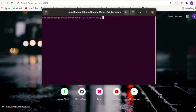Welcome guys, this is Saval Amit from Coding is Easy. In this video we are going to see how to create a signup page using React frontend and Nest.js backend, which is basically a TypeScript backend framework.